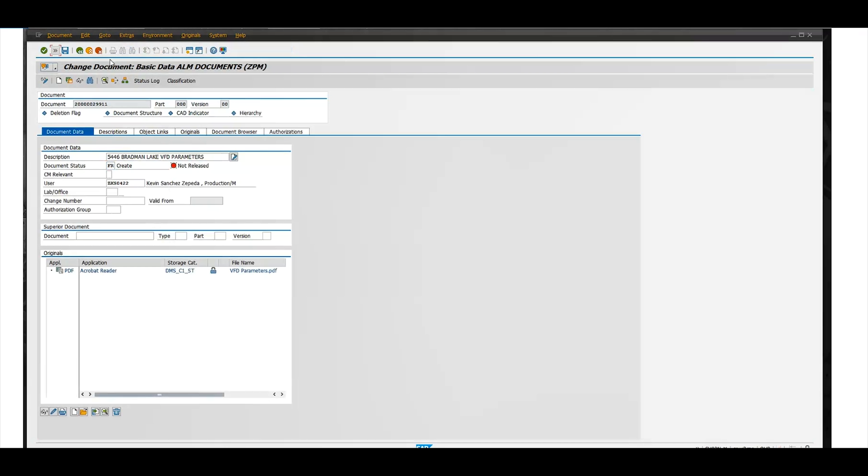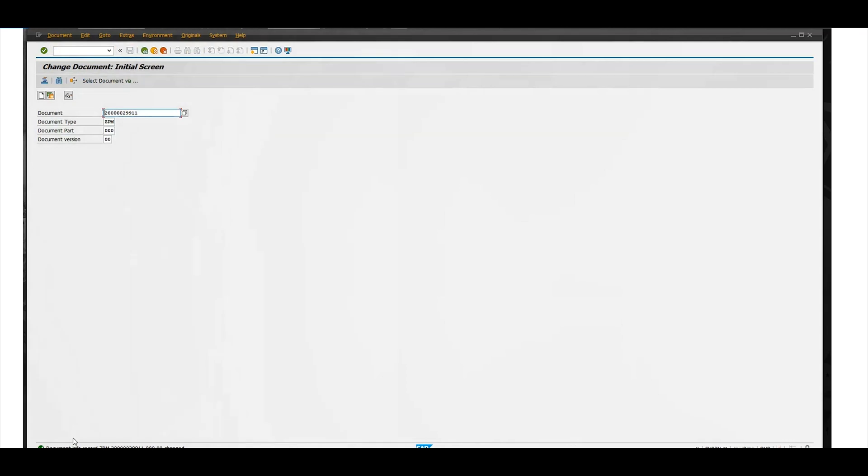You can click save, save, and then there goes your document ready to be used.